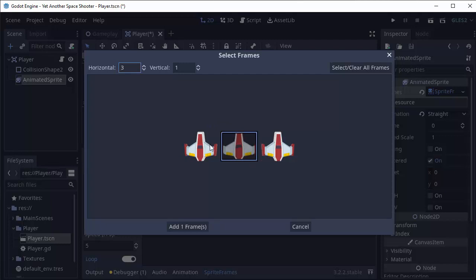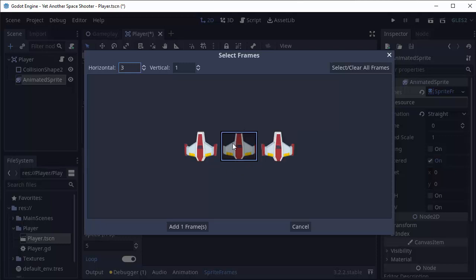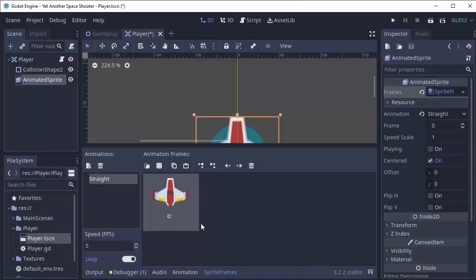If you had an animation with multiple frames, you can click all the ones that are a part of it. But mine is just this one image here.